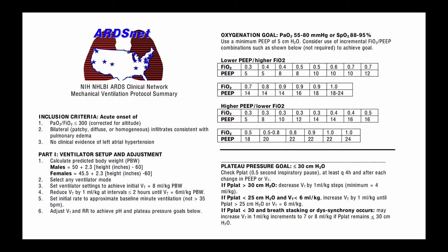Once you've intubated the patient, to avoid the debate of permissive hypoxemia, high-altitude issues, and phenotypes, and because of the nature of COVID — it's basically a non-ARDS pathology that shares a lot of similarities with ARDS on imaging and on lung mechanics — using the ARDSNet protocol is probably the best option.